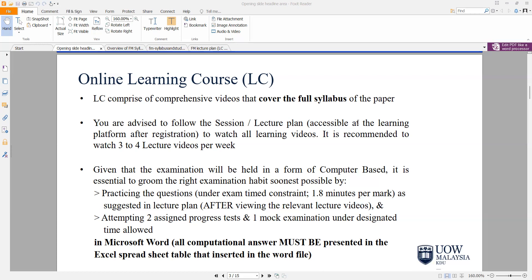As per the guide, candidates are advised to follow the session or the lecture plan, and it is recommended that you should watch at least three to four lecture videos every week. If you cannot catch up with certain areas of the syllabus, you may actually miss out, because a lot of the topics in financial management are interconnected from one area of the syllabus to another. So you have to keep up with your lecture videos progressively.